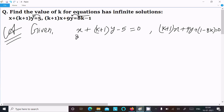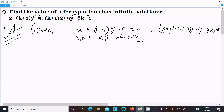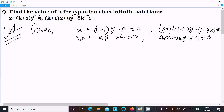The equations are now in the form a1·x + b1·y + c1 = 0 and a2·x + b2·y + c2 = 0.